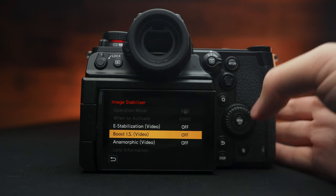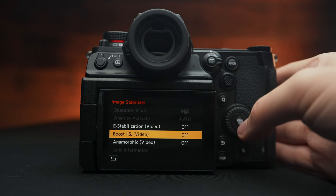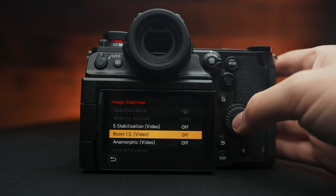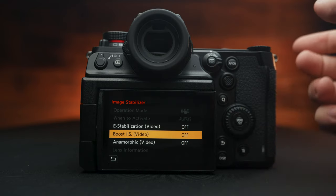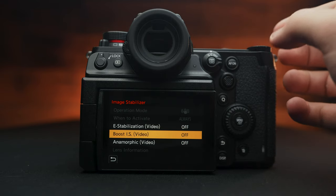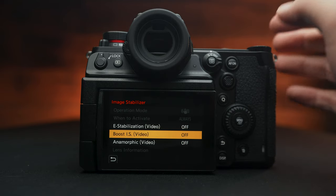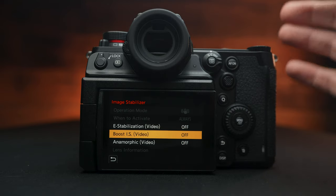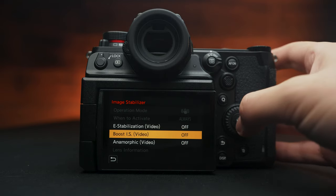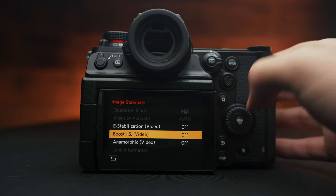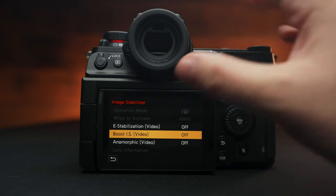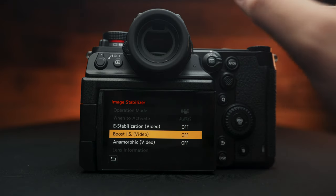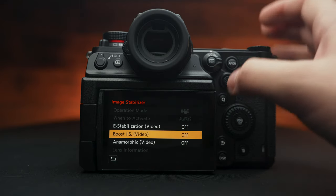Boost IS is also known as IBIS lock on the GH5. And this basically, if you need to get a tripod level of stability, you turn this on and you just hold the camera down and it'll keep everything very static.